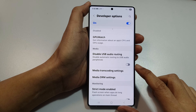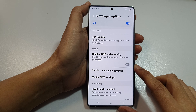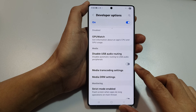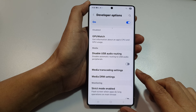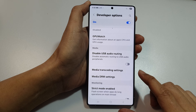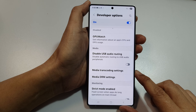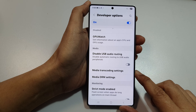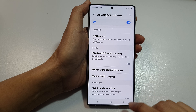How to fix Android Auto has no sound with the Samsung Galaxy S23, S24, or S25 series.